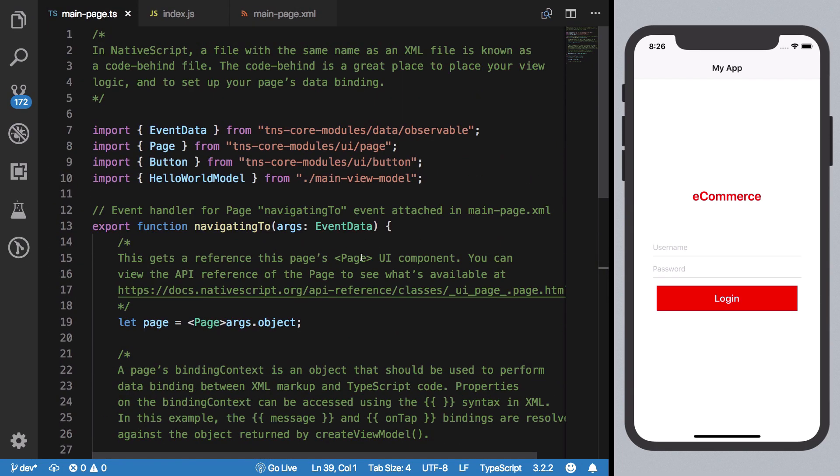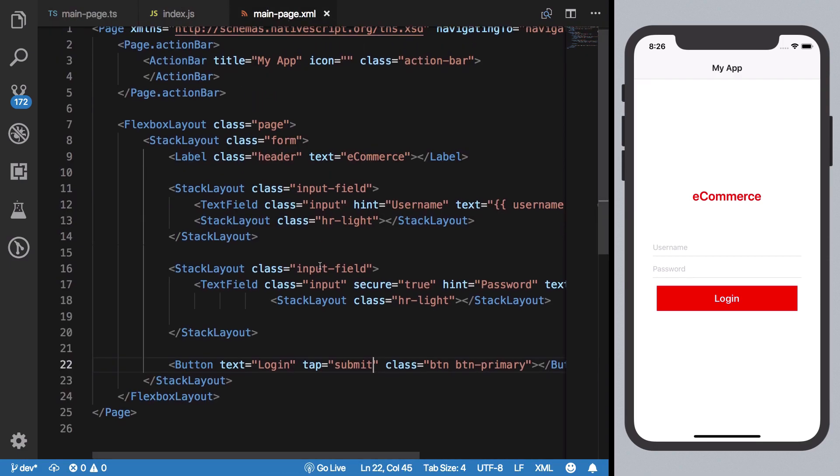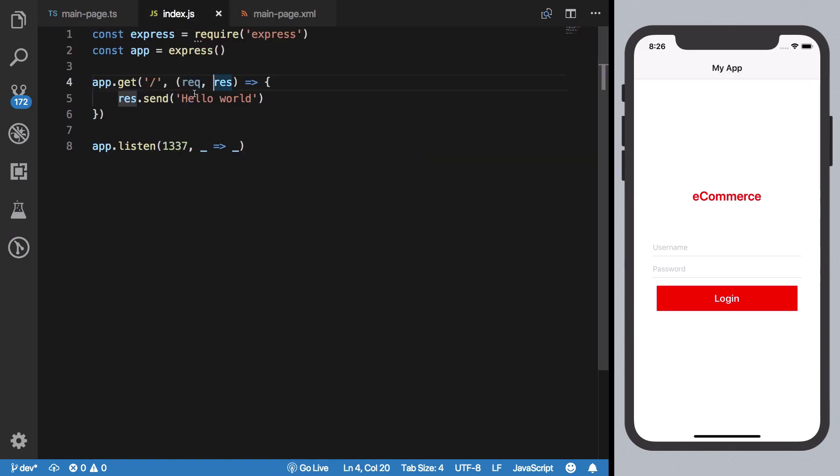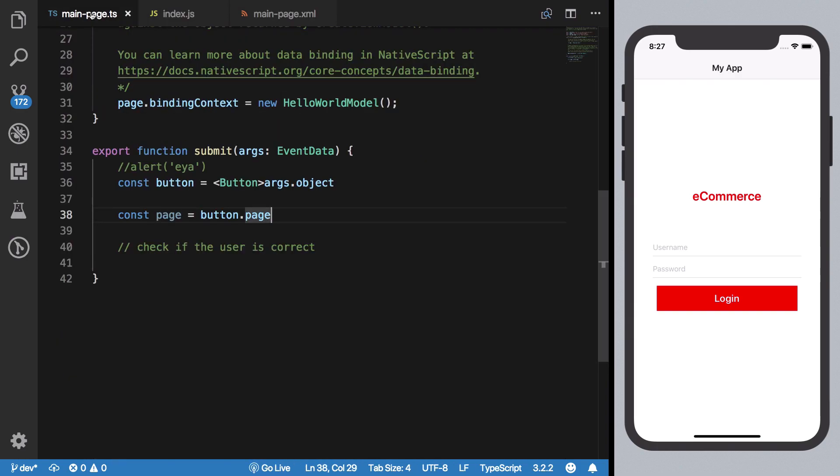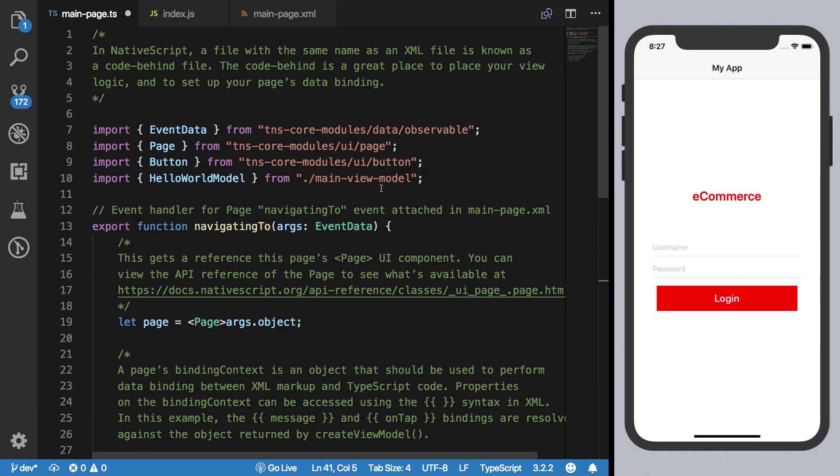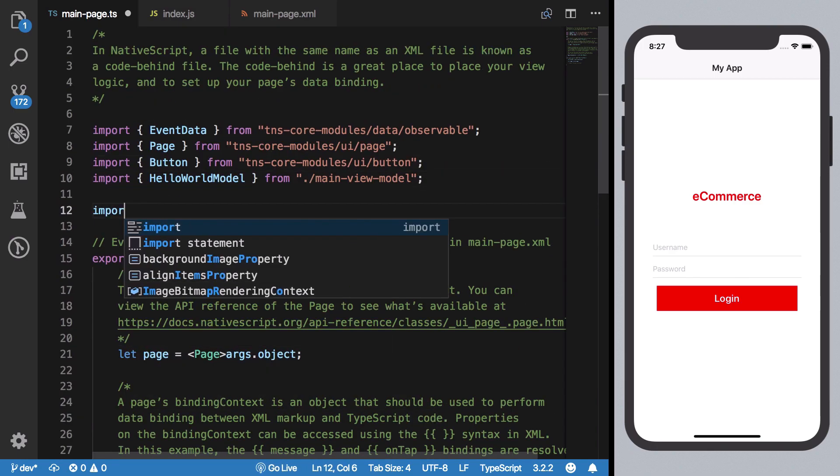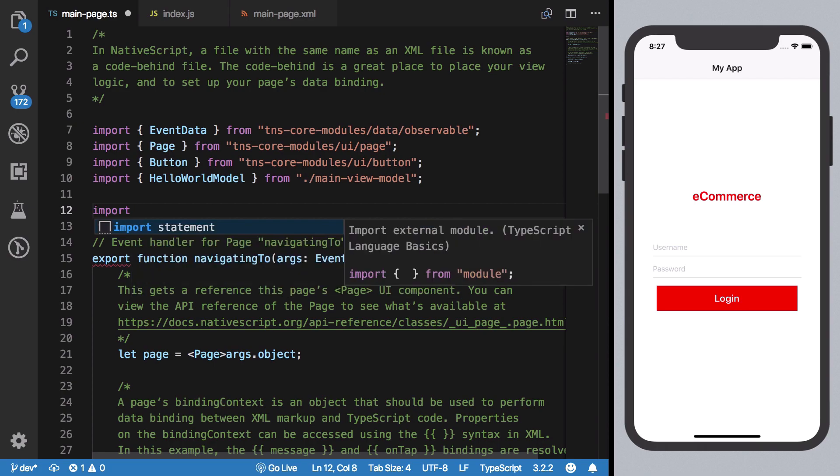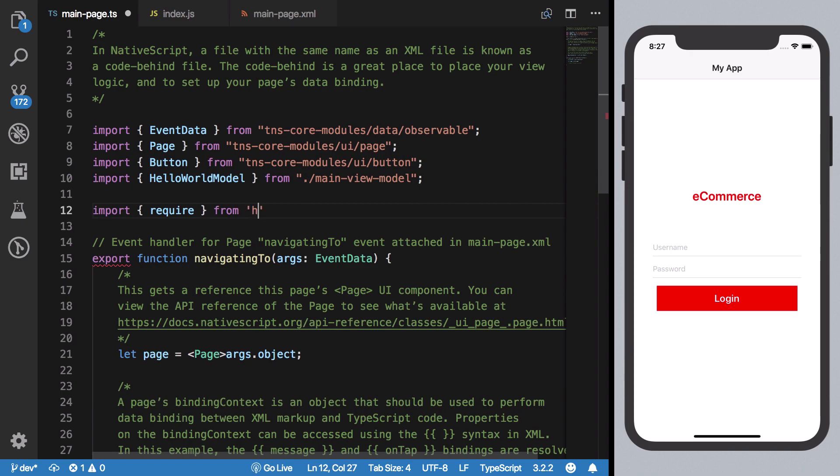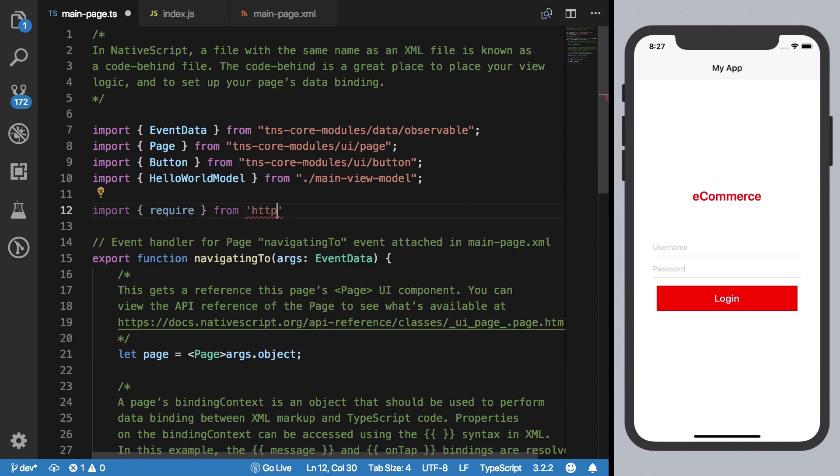On our application, on tap, I wanted to just fire the summit function. On the summit function, we can say that this is an async function. Now we're going to bring in our HTTP module.